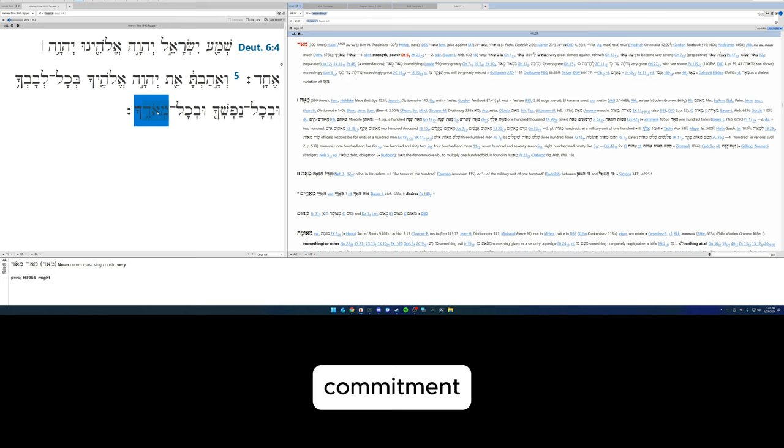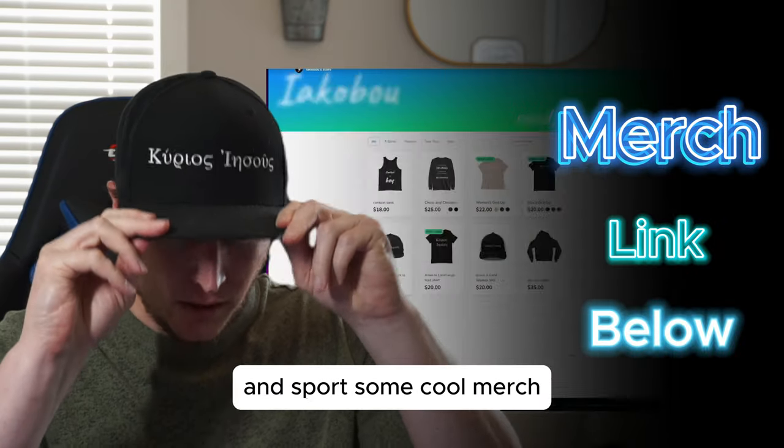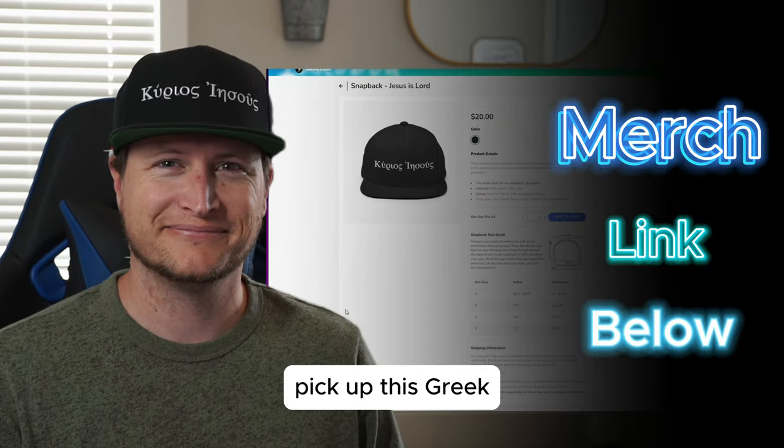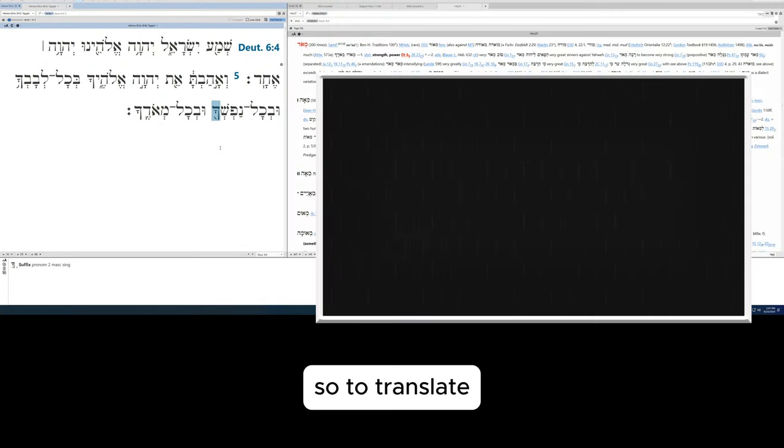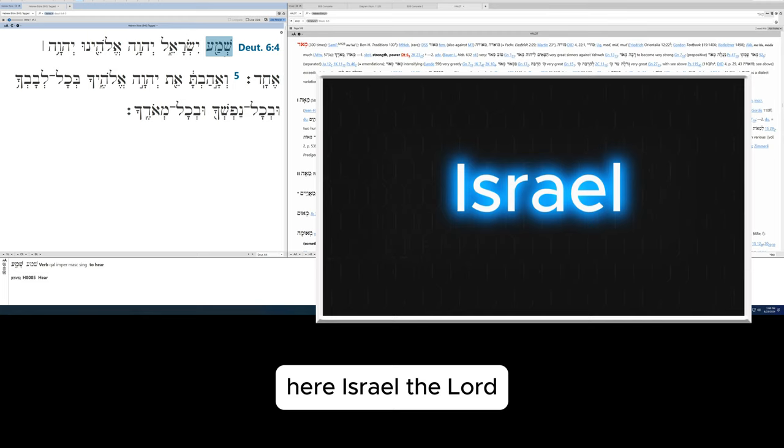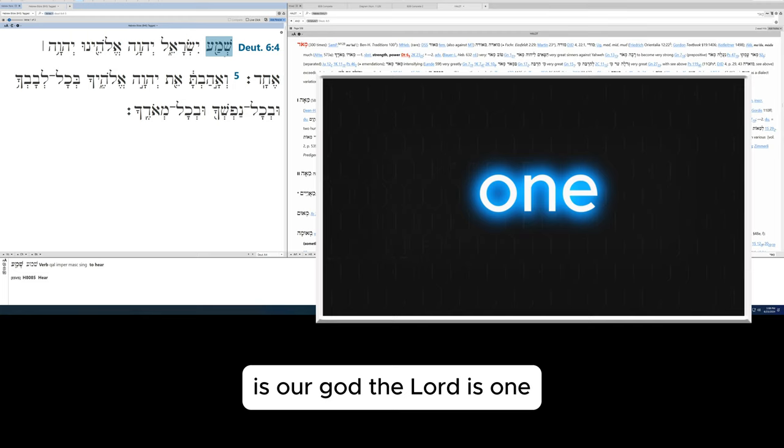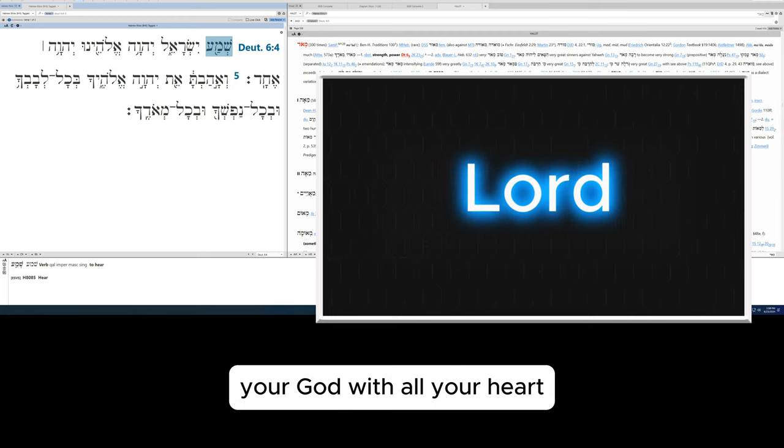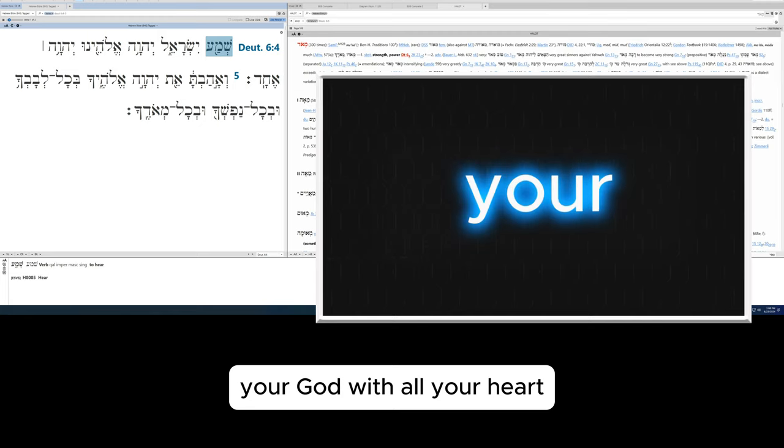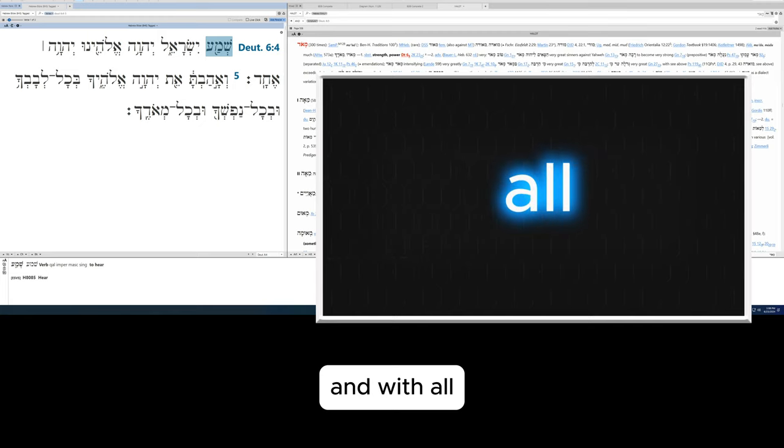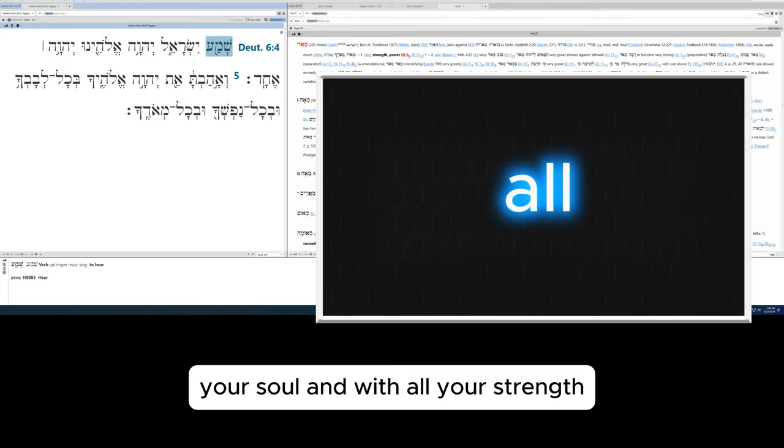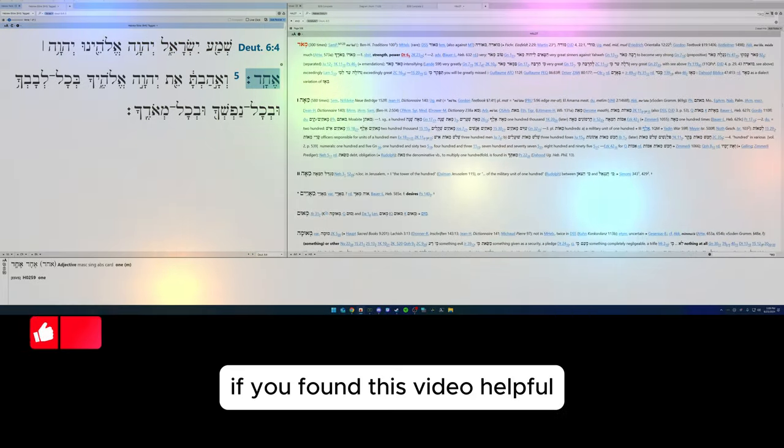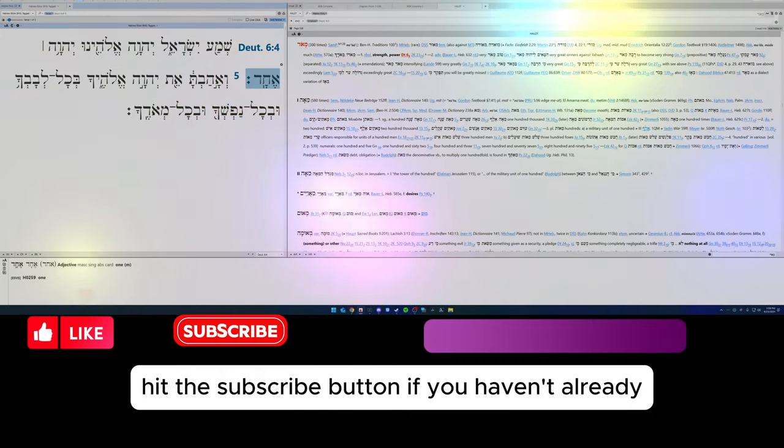If you want to show your support and sport some cool merch, pick up this Greek Jesus is Lord hat from the merch store today. So to translate: Hear Israel, the Lord is our God, the Lord is one, and you will love the Lord your God with all your heart and with all your soul and with all your strength.